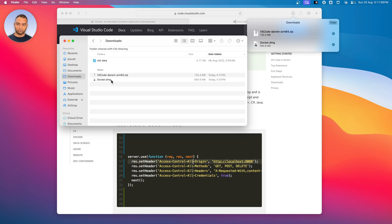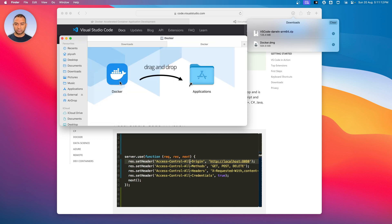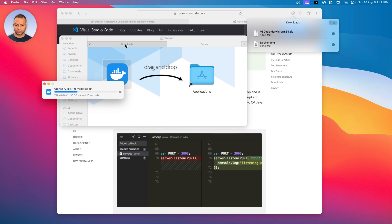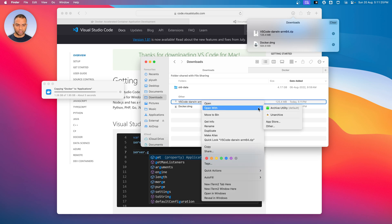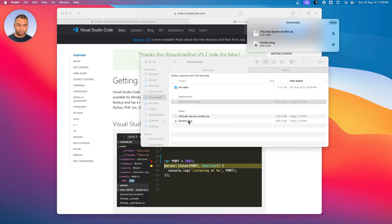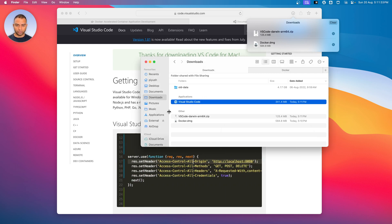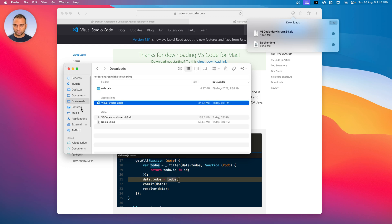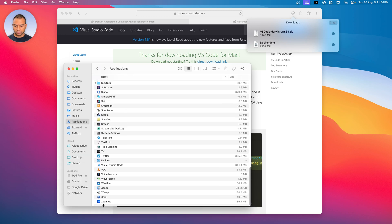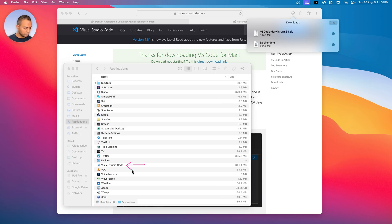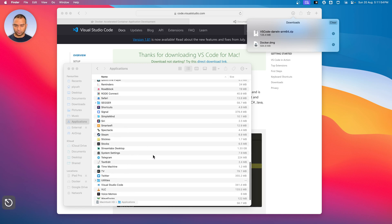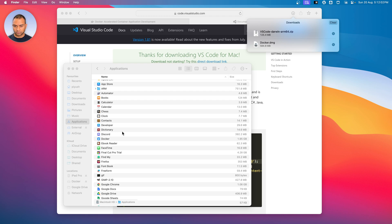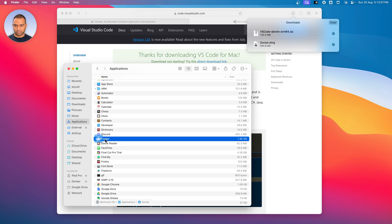Now let's go to the downloads directory — we have both Docker and VS Code. Let's just install Docker first. I just double-clicked on it and it opened. I just have to drag it and drop it into the Applications directory. Now Docker is installing. On the side, let's extract the VS Code zip and drag and drop VS Code into the Applications directory. Looks like Docker is installed and so is VS Code. We can go inside the Applications directory and both VS Code and Docker are available there.